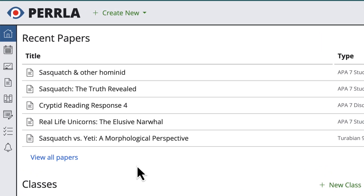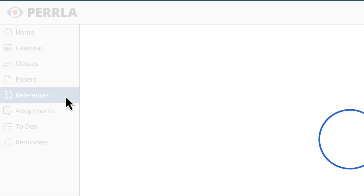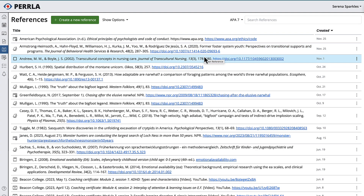Next, we'll open the References module in the left-side menu. This will show us our entire Perla reference library.